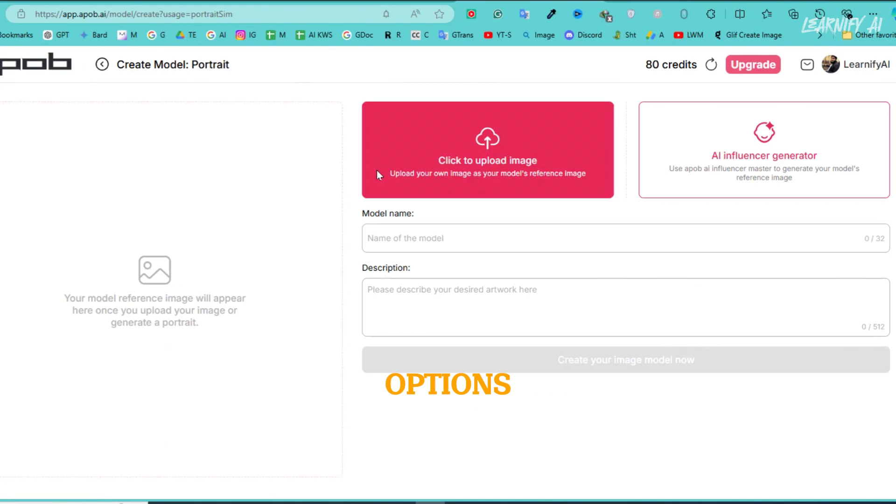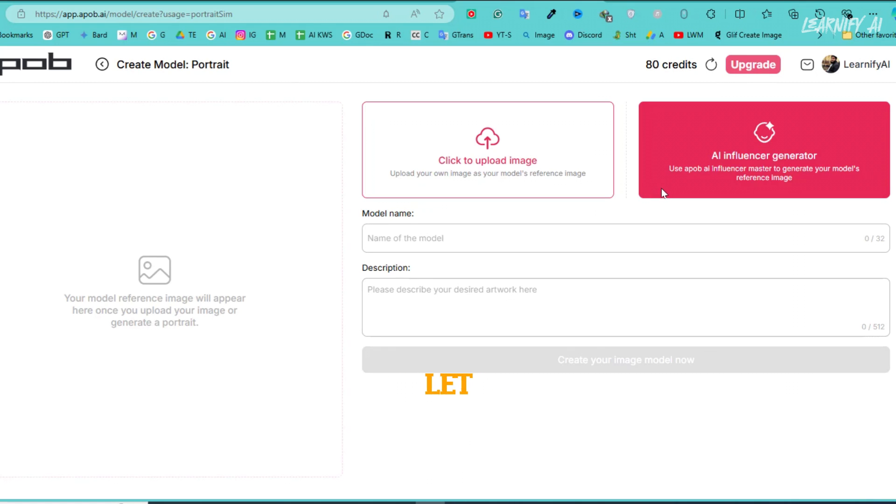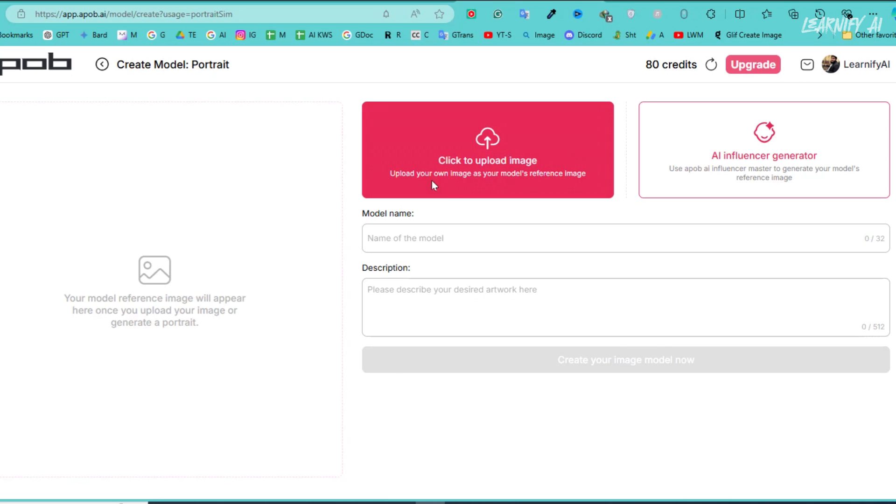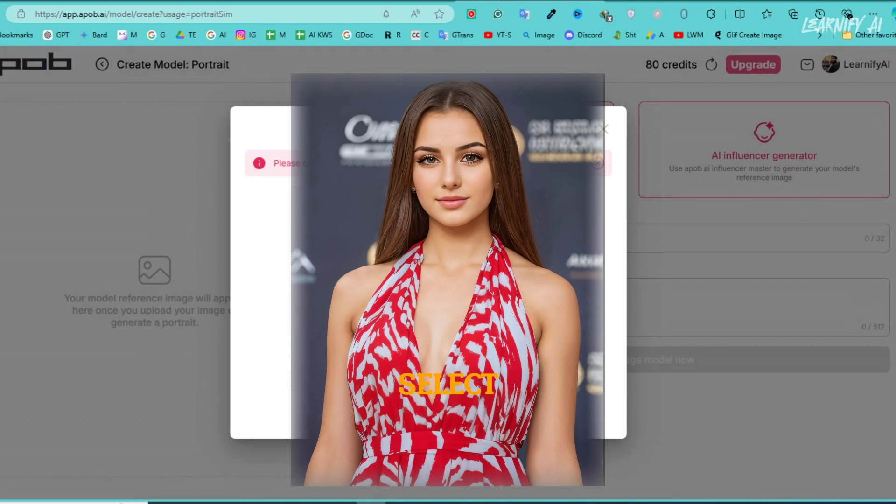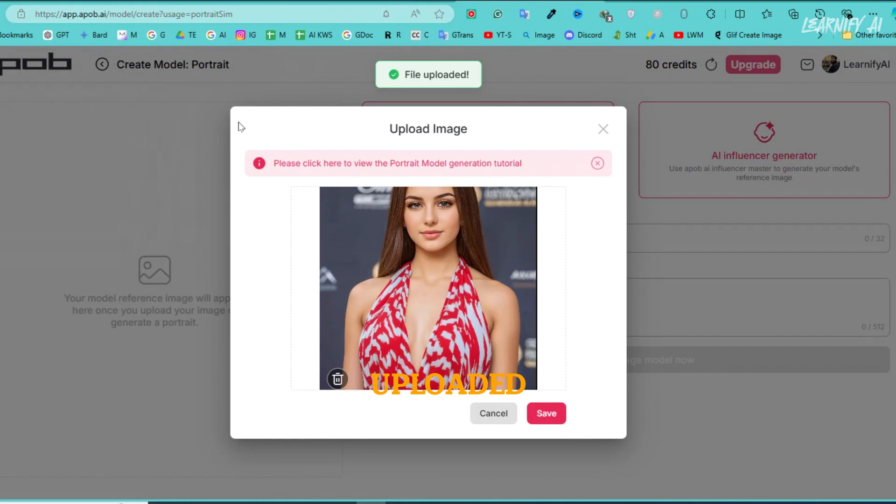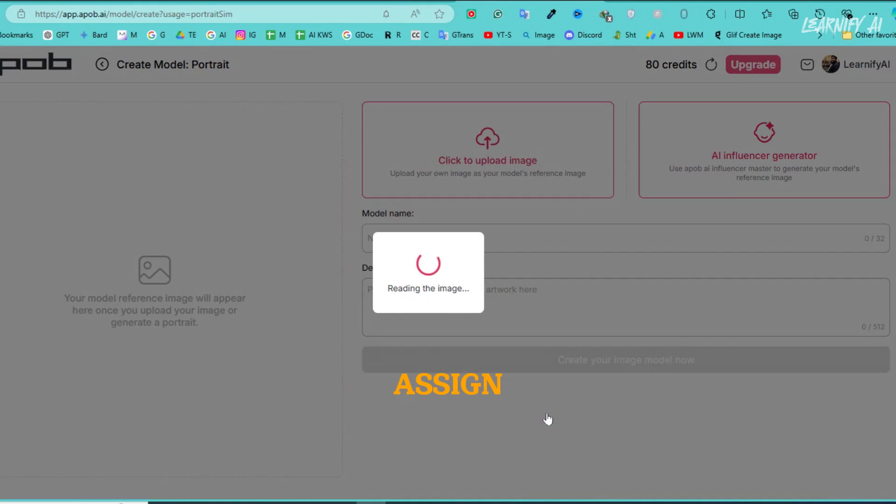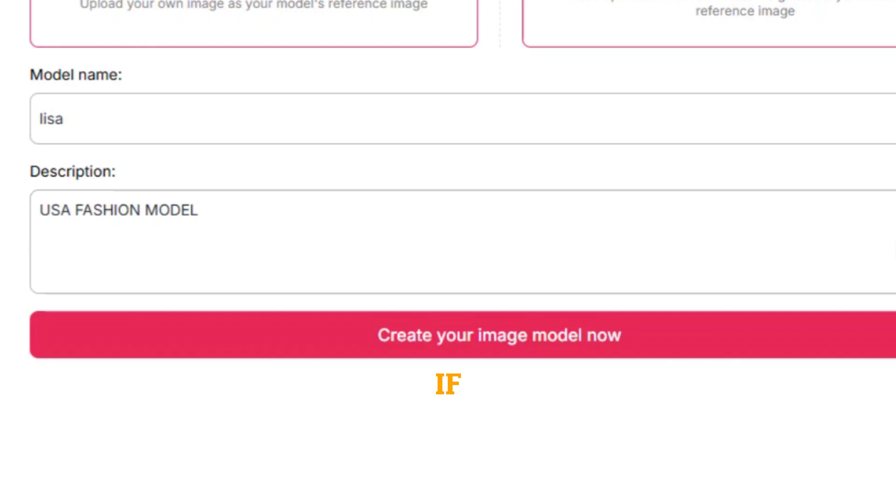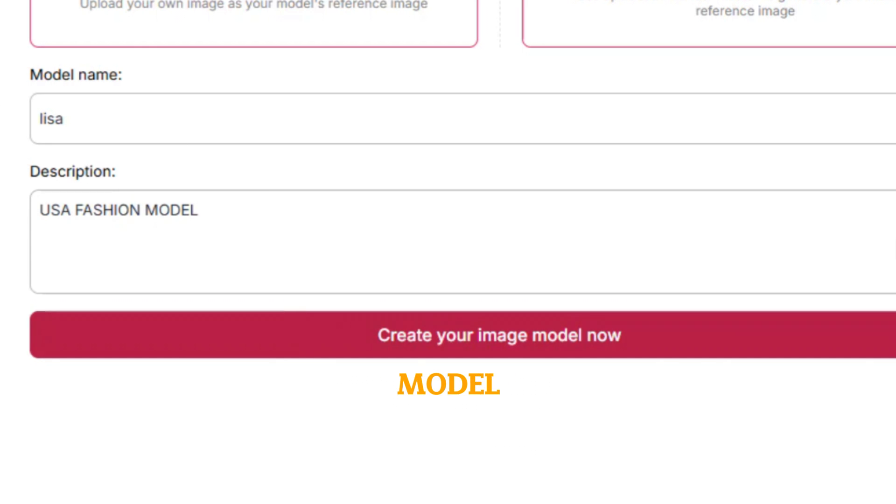You'll have two options, either upload your own image or let the AI generate a character for you. Personally, I prefer using my own images, so I'll upload one now. Let's select this lady as our character. Once the image is uploaded, click Save and assign a name to your character. You can also add a description if you'd like. Then, proceed by clicking Create Your Image Model.